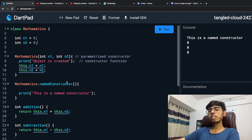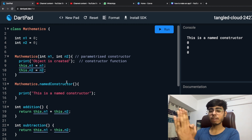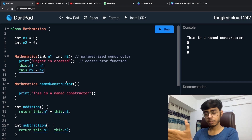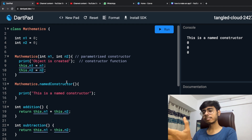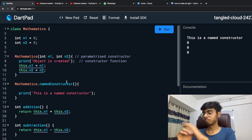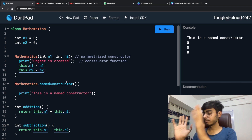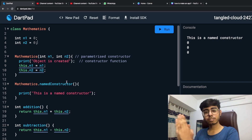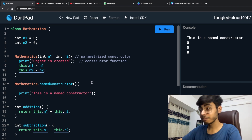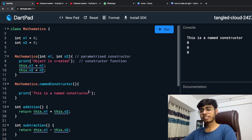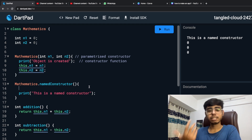Whenever you need to set a customized value to a class variable, then you use setters. And getters are basically to fetch it. I know it was confusing to understand by a simple definition, but let's understand them by a simple example.